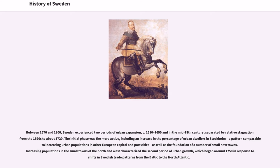The initial phase was the more active, including an increase in the percentage of urban dwellers in Stockholm, a pattern comparable to increasing urban populations in other European capital and port cities, as well as the foundation of a number of small new towns. Increasing populations in the small towns of the north and west characterized the second period of urban growth, which began around 1750 in response to shifts in Swedish trade patterns from the Baltic to the North Atlantic.